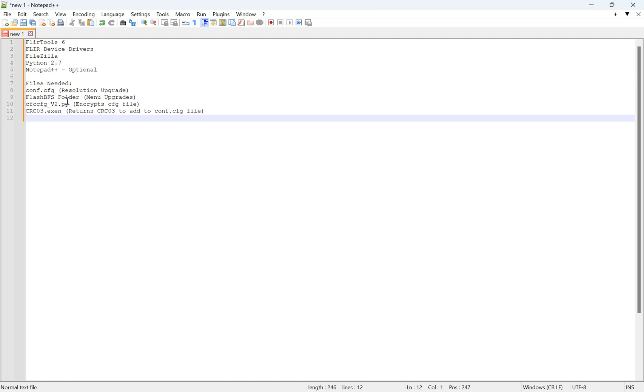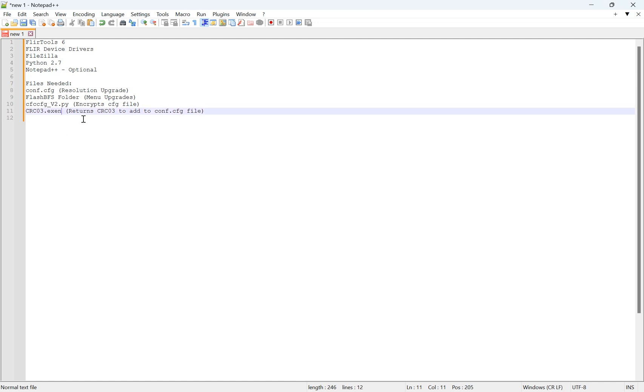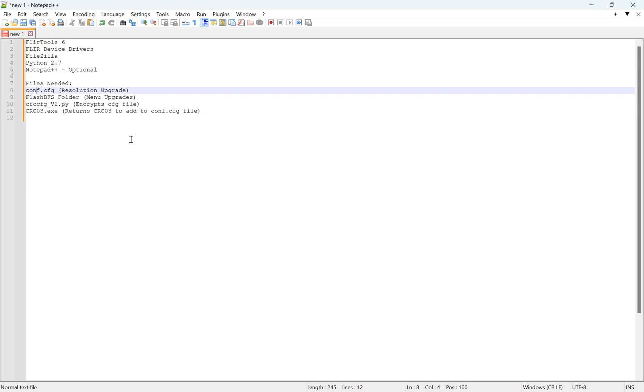Some files you also need to download are the configuration file, so that's this conf.cfg, the Flash BFS folder, that's all the menu upgrades that you'll be applying, the cfc cfg v2.py that'll encrypt our cfg file into a cfc file, and then crc03.exe, and that basically returns a value that we need to add to our configuration file.